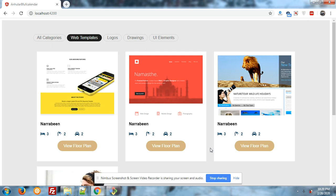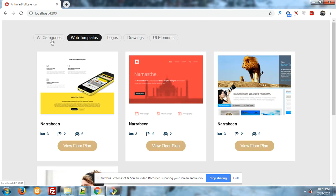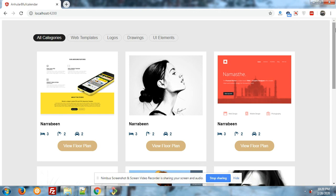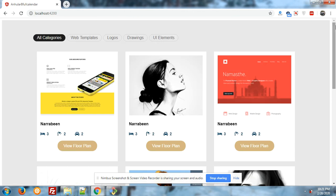Hello friends, welcome again to my channel Boss. Today I am going to tell you how we can easily implement a tabs filter in our Angular 8 and 9 application. Here on my screen you can see the tab navigation and the images, which are directed to templates. Here are the categories: web templates, logos, drawings, and UI elements. All category images are showing.